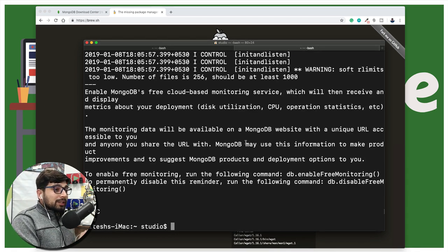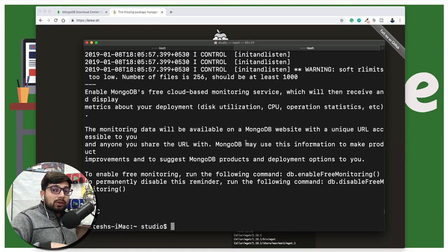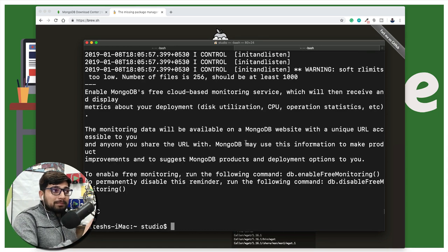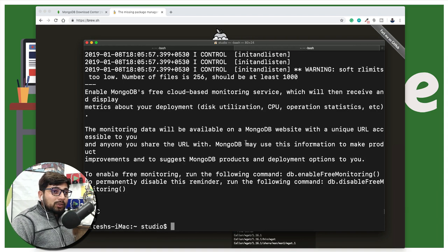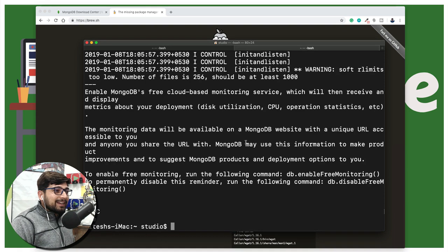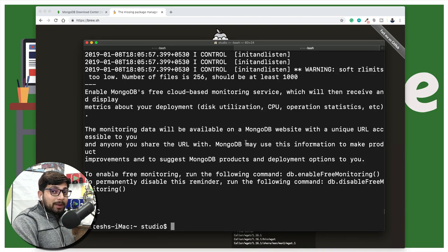That's a quick MongoDB installation on macOS. The same process applies to Ubuntu and other Linux flavors — just replace brew with apt-get or yum depending on your Linux distribution. If you're new here, hit the subscribe button. If you're on Windows, watch the next video where we install MongoDB on a Windows environment. I'll catch you in the next video.